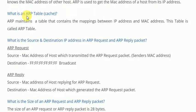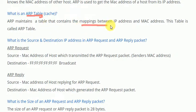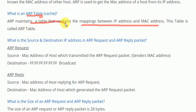Our next question is: what is an ARP table or cache? The ARP table is a table that maintains the mapping of IP addresses and MAC addresses. ARP maintains a table that contains the mappings between IP addresses and MAC addresses, and this table is called the ARP table.